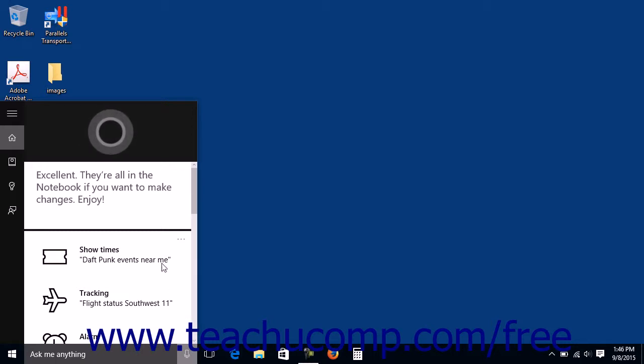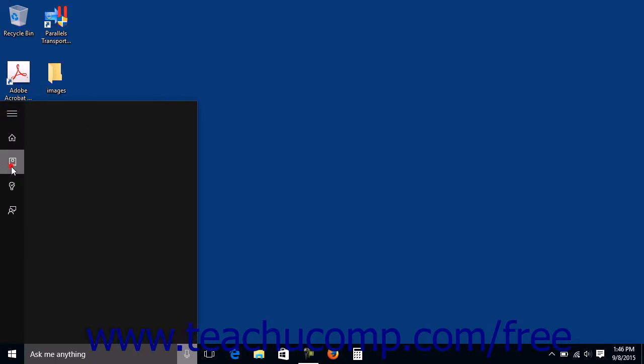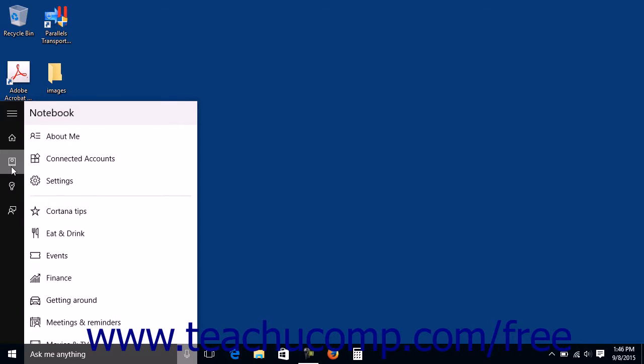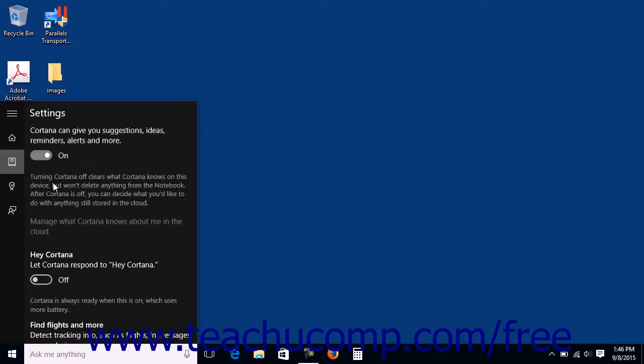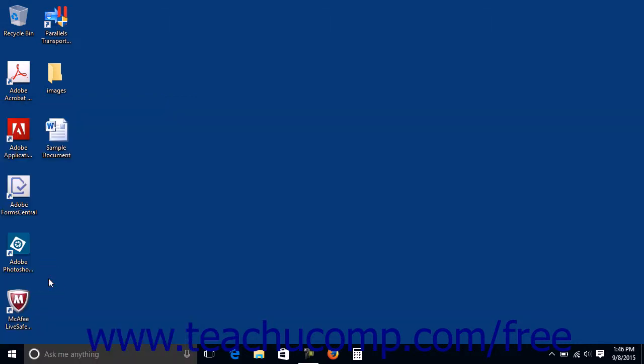To make Cortana respond to your voice more accurately, click the Notebook button in the nav pane at the left side of the search pane. Click the Settings link to the right to display Cortana's settings in the search pane. If you want Cortana to respond to the words Hey Cortana, ensure that the Hey Cortana option is set to the On position.